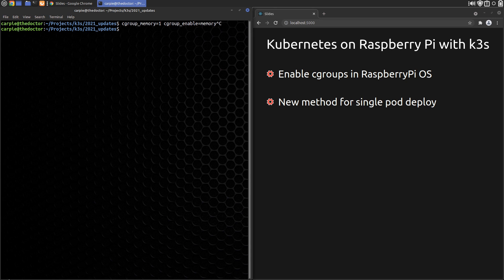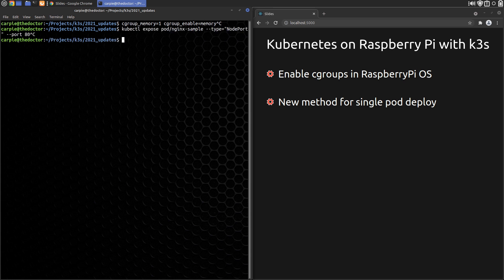For deploying the Nginx sample in the Need for Traefik section, the command I use in the video no longer works as is. We need to replace deployment with pod to make it work again.